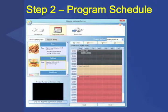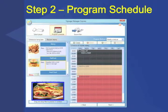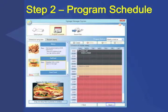After selecting and scheduling your content, a preview will automatically be available for review. Press Next when finished scheduling to continue.